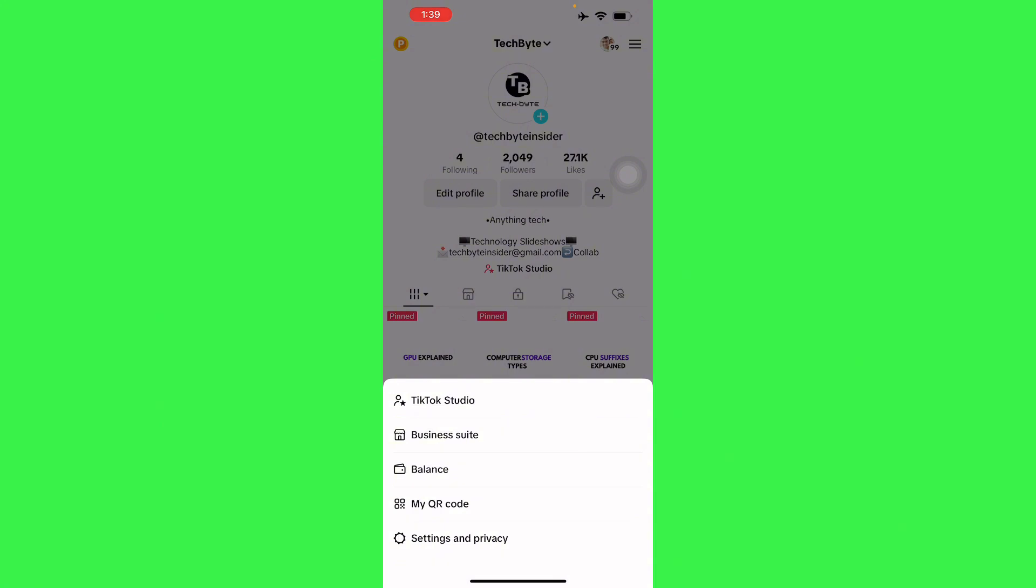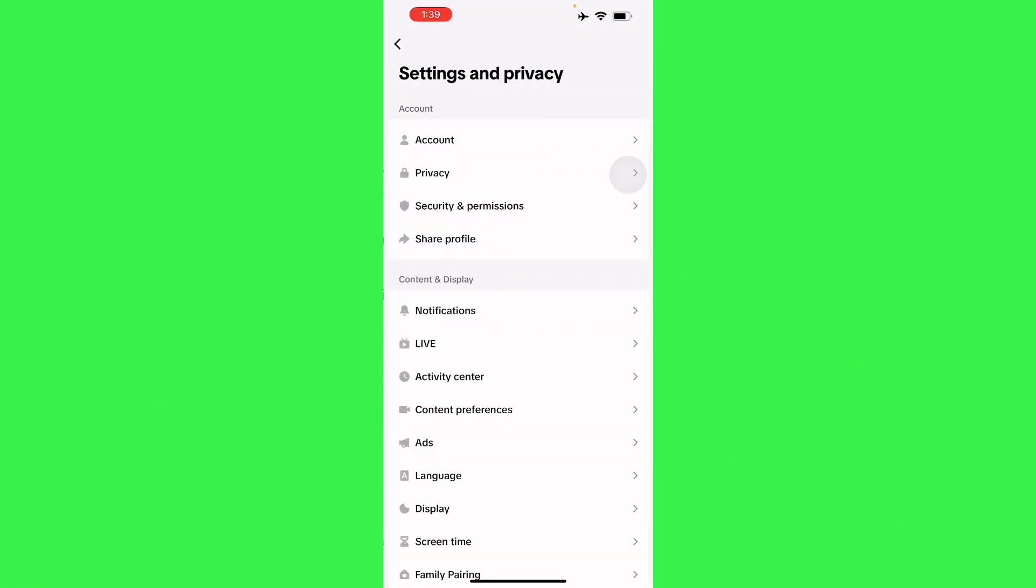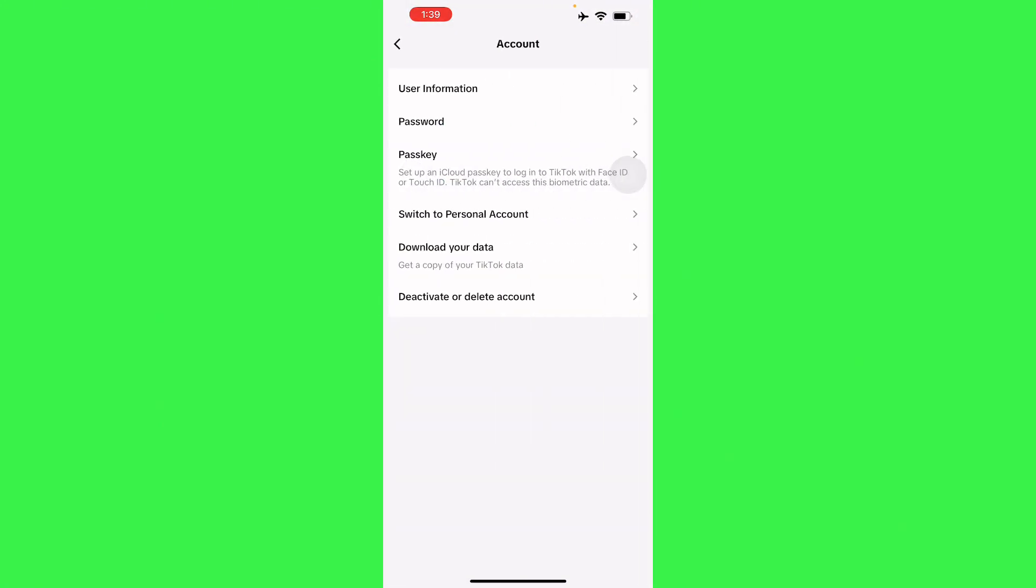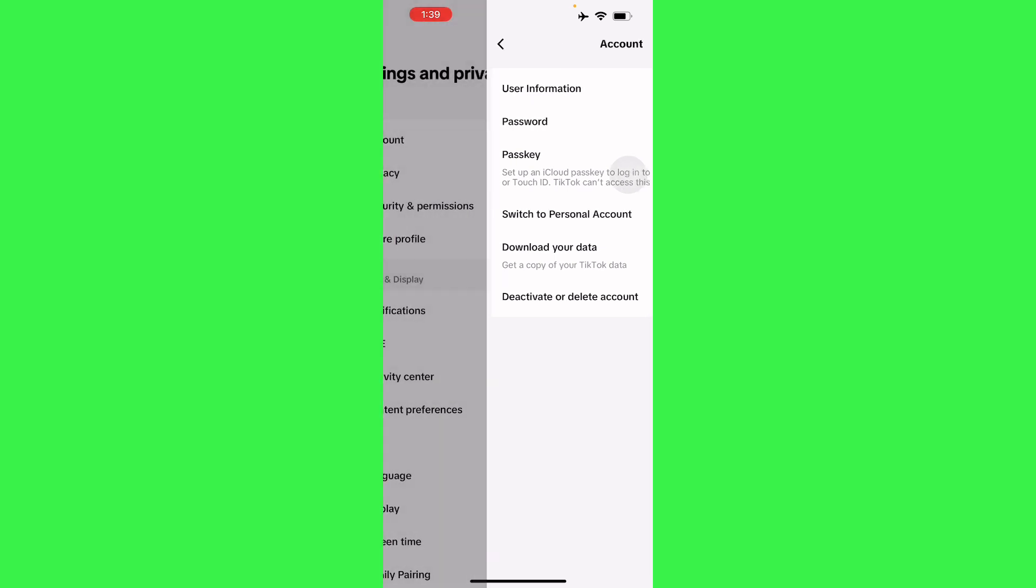Settings and Privacy. From there you will have to go to your account, and from there you will have to switch to